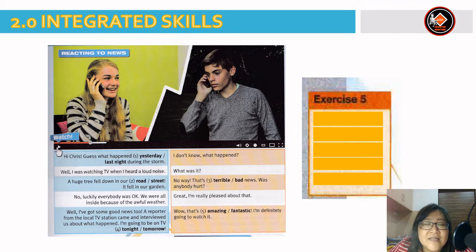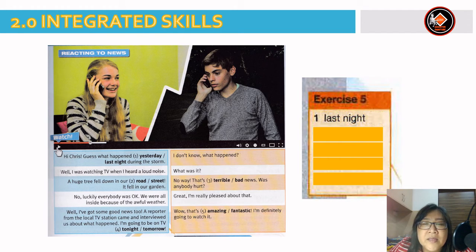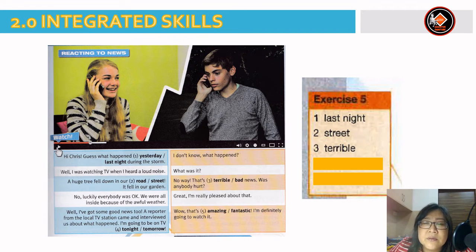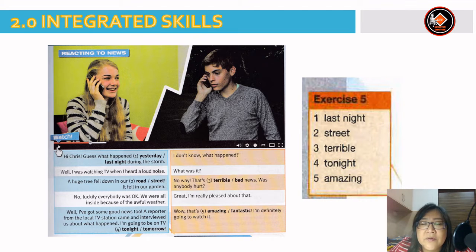Let's get the answers for exercise 5. Number 1 — last night. Number 2 — street. Number 3 — terrible. Number 4 — tonight. Number 5 — amazing.